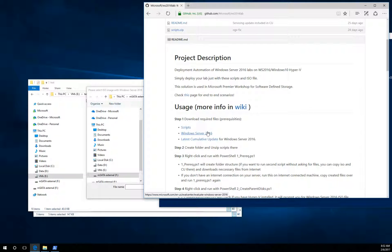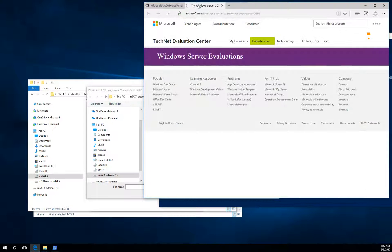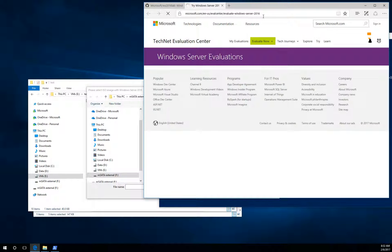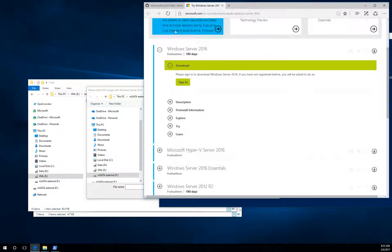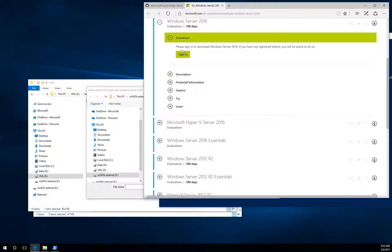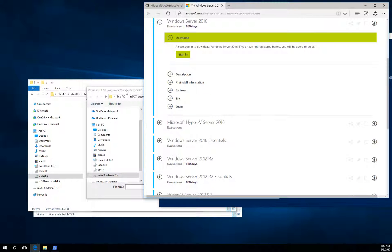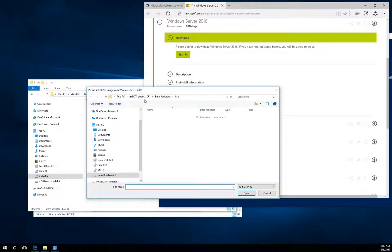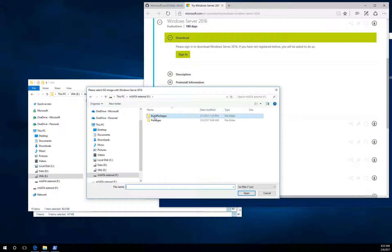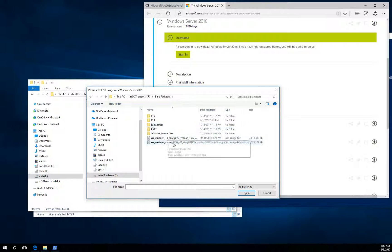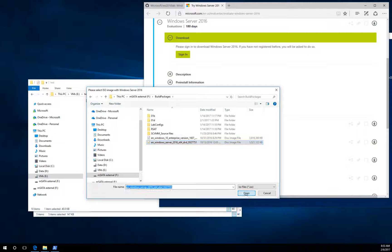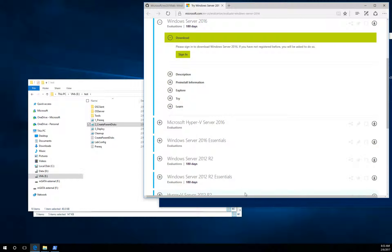If you don't have anything, just go to aka.ms.ws2016lab, scroll down for the links and click the second one. It will navigate you to the eval centers where you can download it for free. I already have one, so I will select this one.